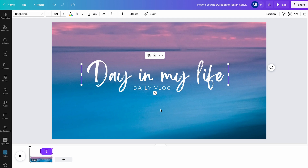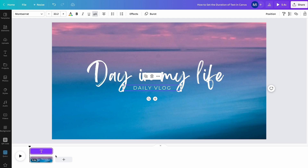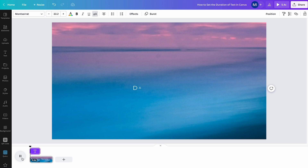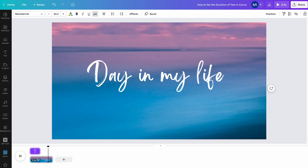So to adjust the timing for our 'Daily Vlog' text, I would simply make sure that 'Daily Vlog' is selected, and then down in the timeline, we are going to adjust the timing. So let's suppose I would just like to show 'Daily Vlog' for the first half of the video — I would simply hover over the end of our text timing box here and drag it to the left until I arrive in the middle of the video. And now let us play the video clip again. And as you can see, as expected, our 'Daily Vlog' text is just showing for the first half of our video clip.